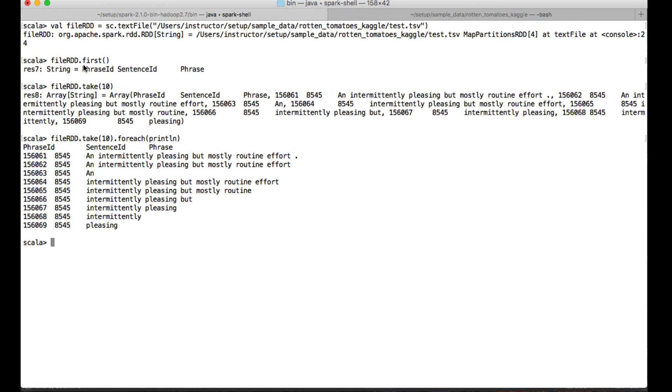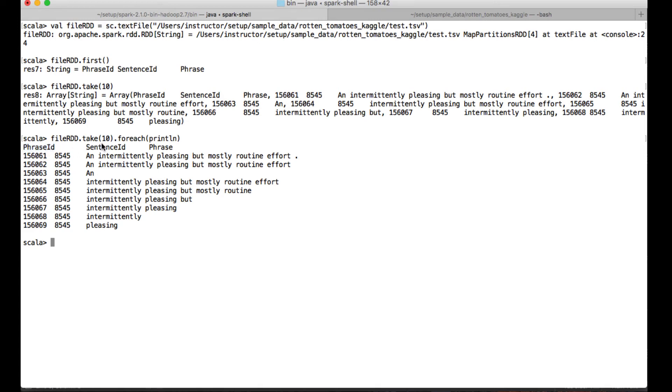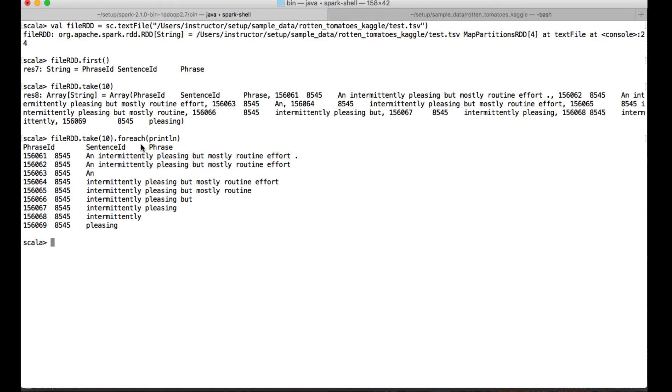Now you can see 10 different rows have been picked and it is printing. So you can see when I created an RDD, it is stating an RDD of string, meaning each row is considered as one string. The row one has a string of phrase ID tab sentence ID tab phrase. Row two is of number space number tab number tab and some phrase. This way it has been created.